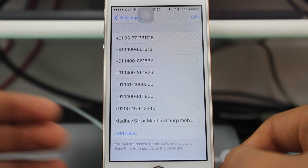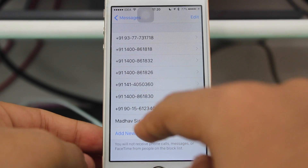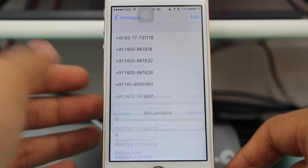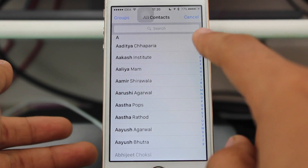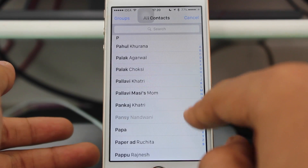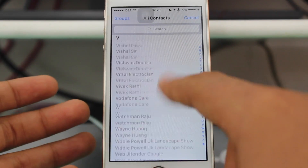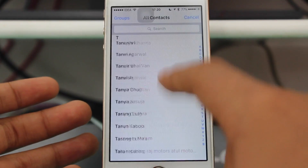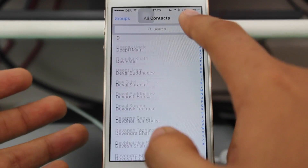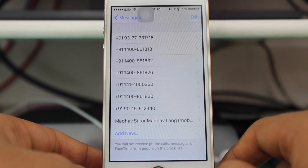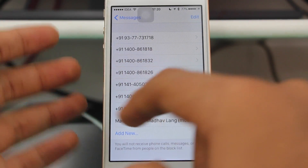If you want to add a new number, just tap Add New. It will open your entire contact list available on your device, and you can block any number from there quite easily.